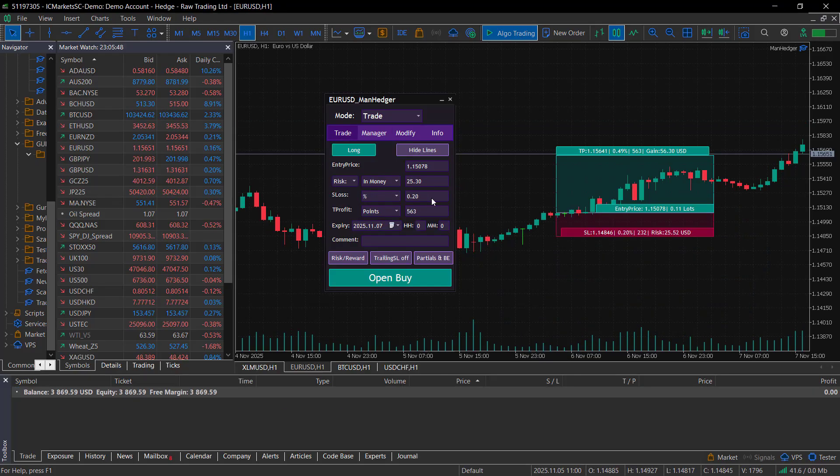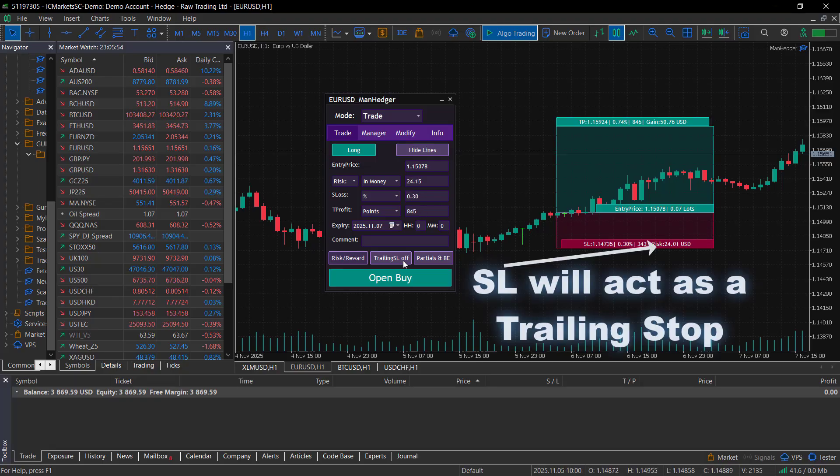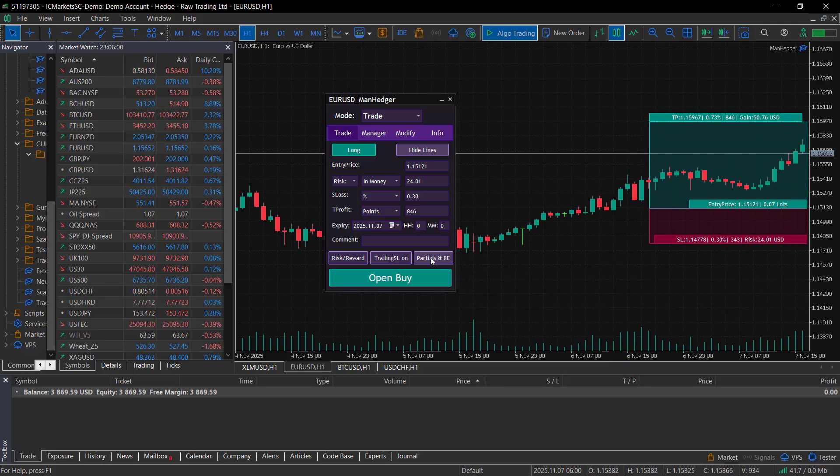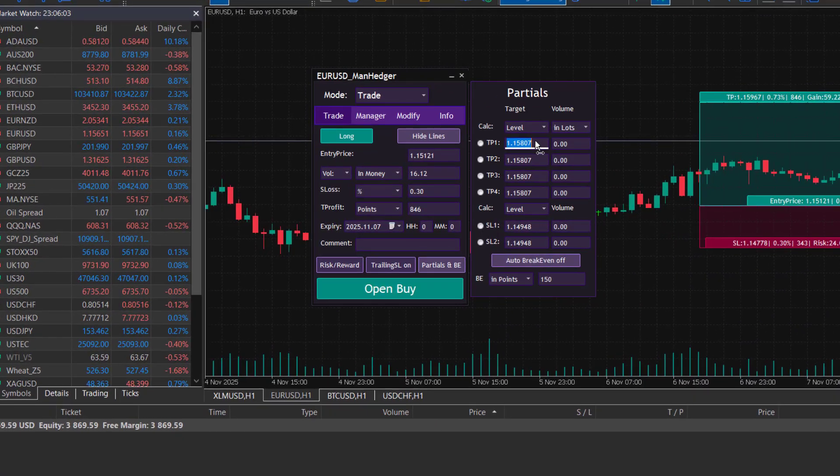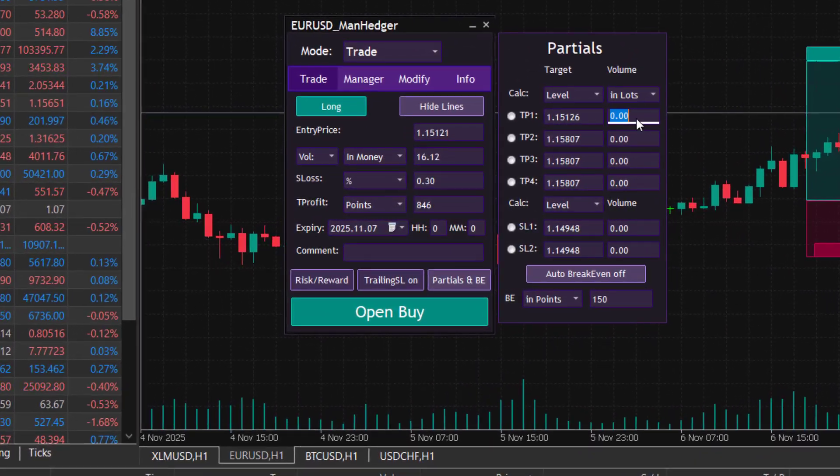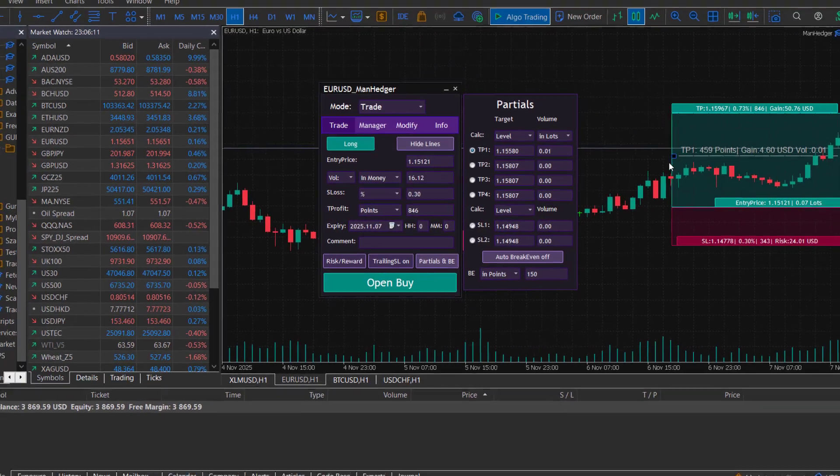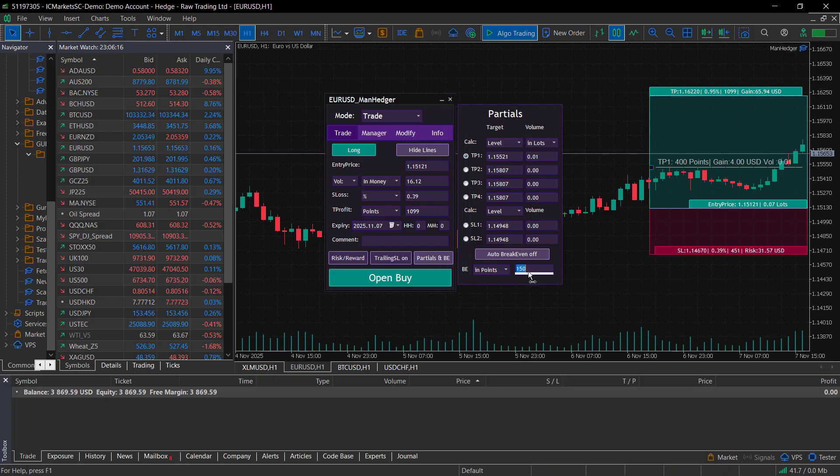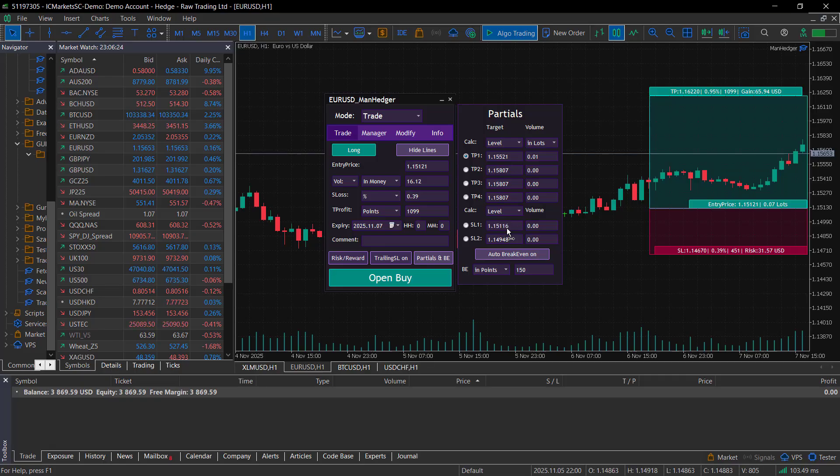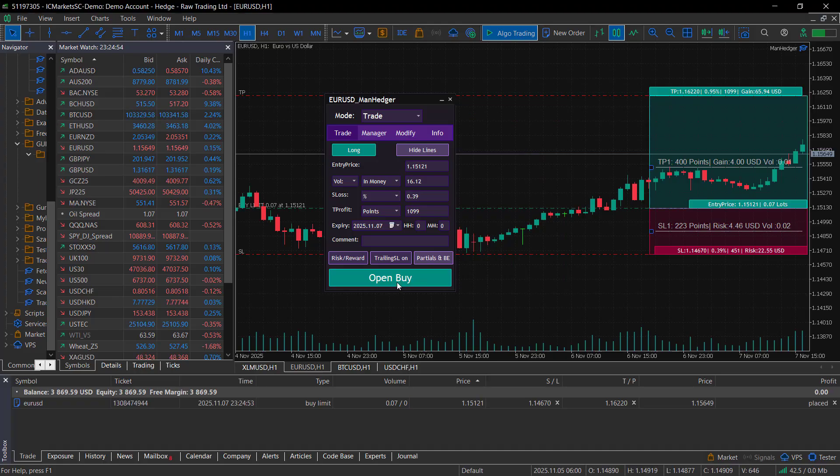You can lock the current risk reward ratio with this button and set a trailing stop loss with this toggle. For more advanced traders, there is an option to set partial closes and automatic break-even using this button. These options will only be applied if this panel is active. You can add partials using these radio buttons, and the active level will also appear on your chart. You can set the break-even using this text box and this button, and once you're ready, just hit the big button at the bottom to send the order. It's that simple.